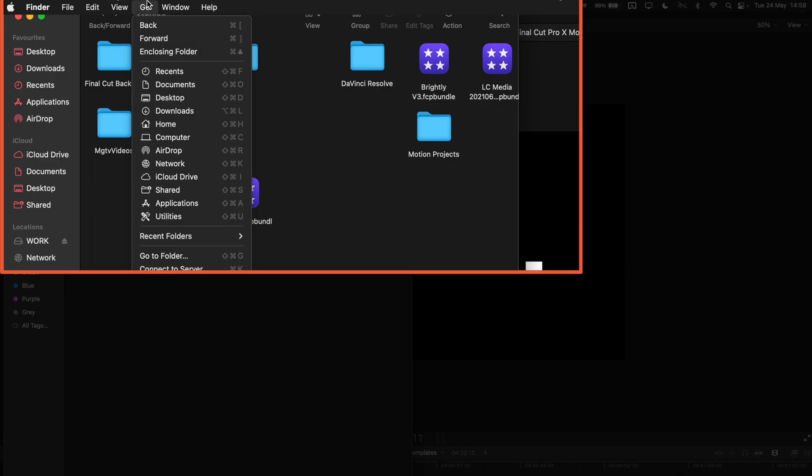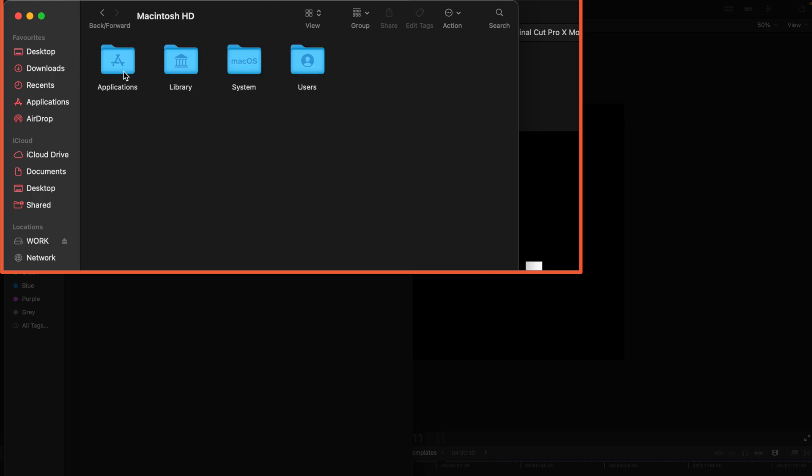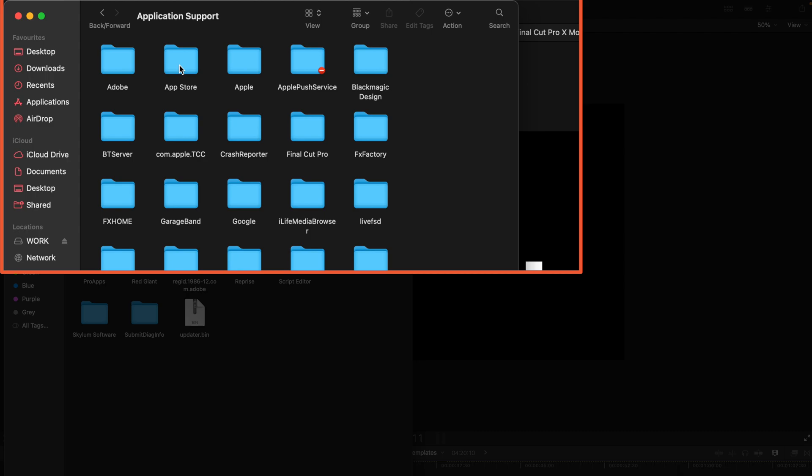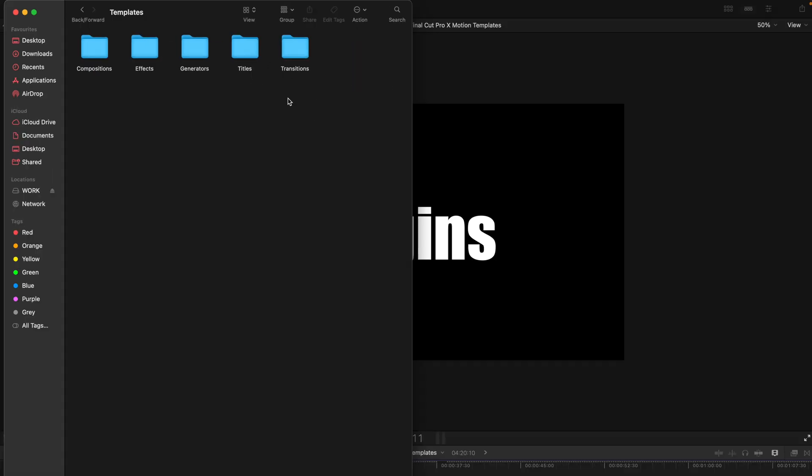So you go to go and go to your computer and open up Macintosh and go to library and go to application support and find Final Cut Pro which is over here and double click and you can find there's a templates folder and yep just install it over here and that's all you need to do.